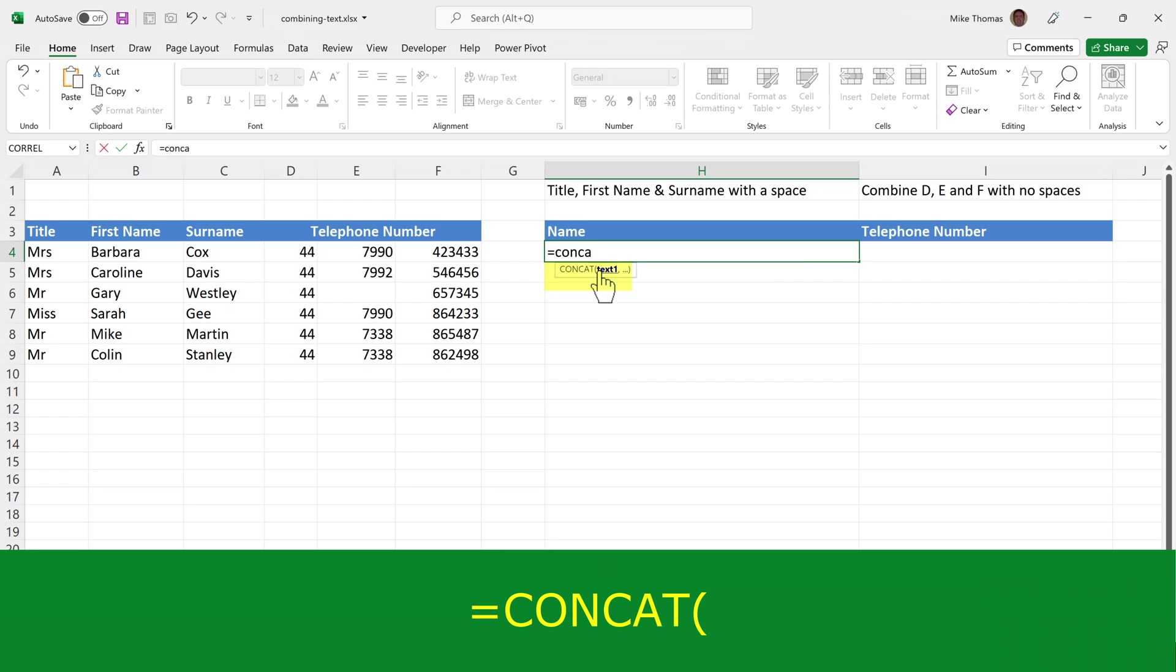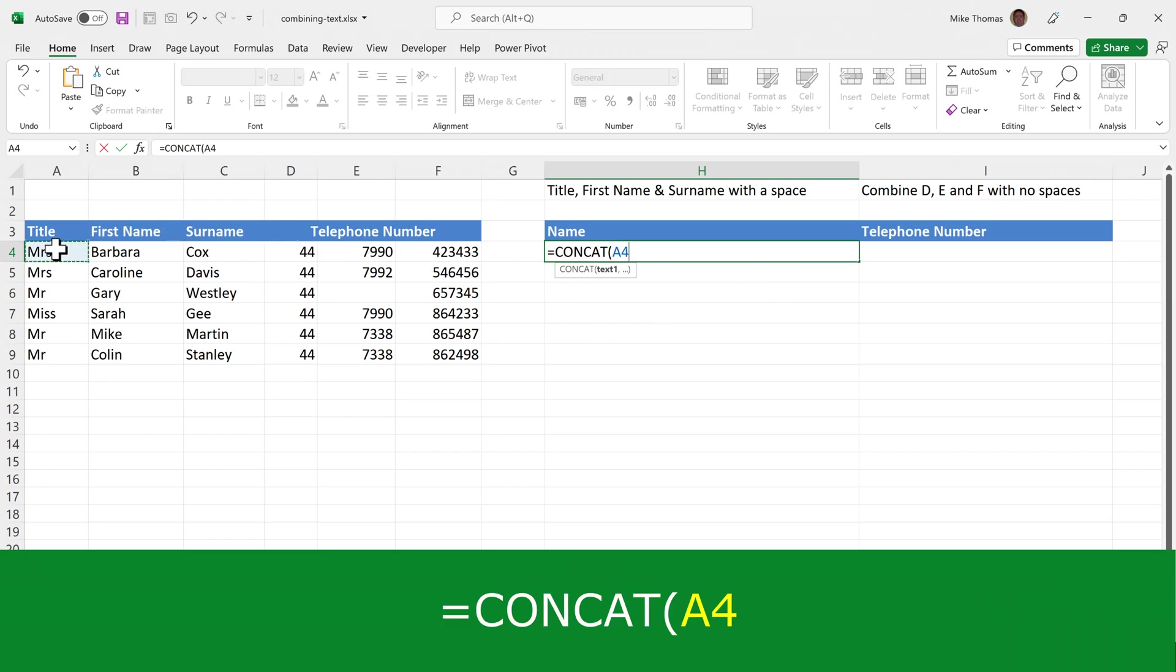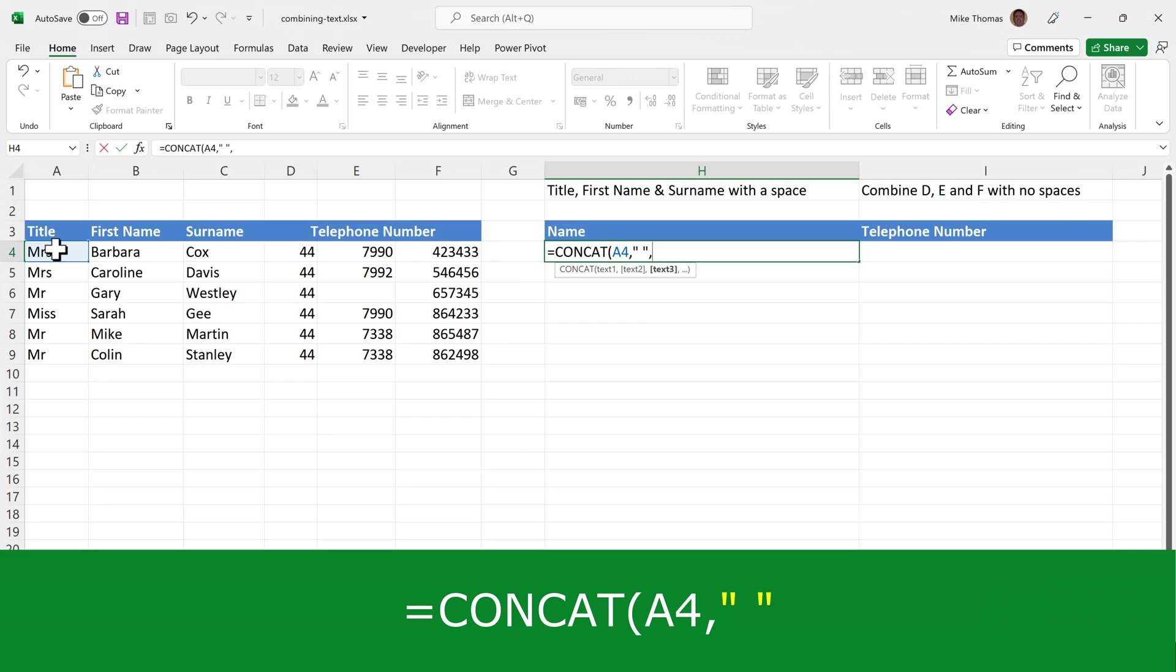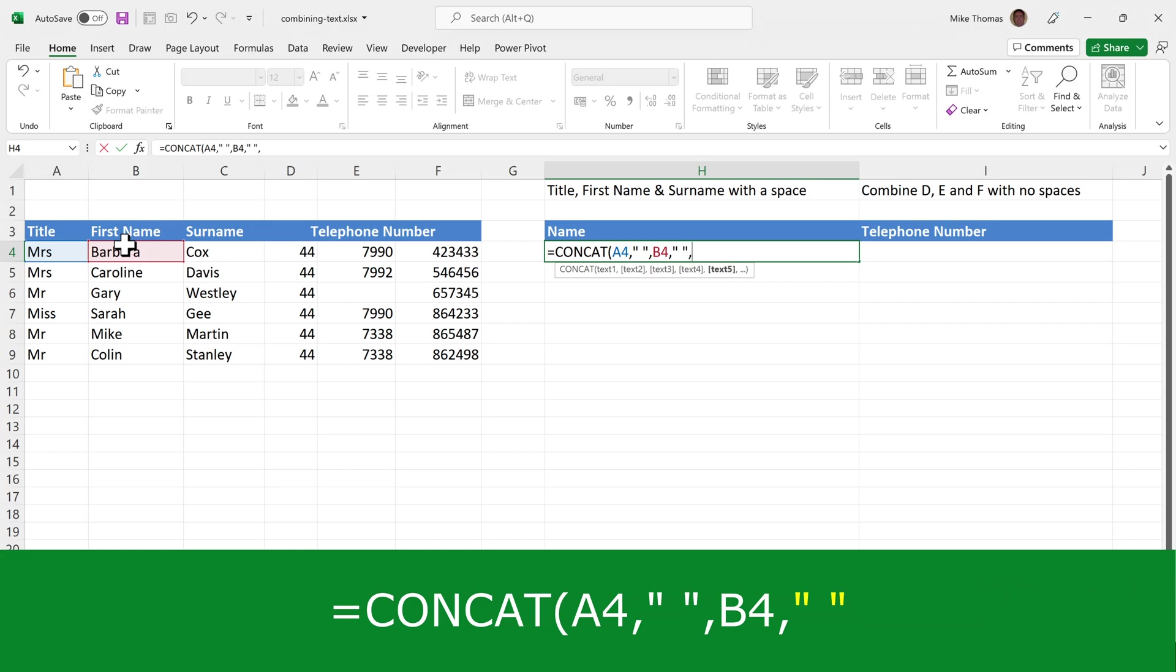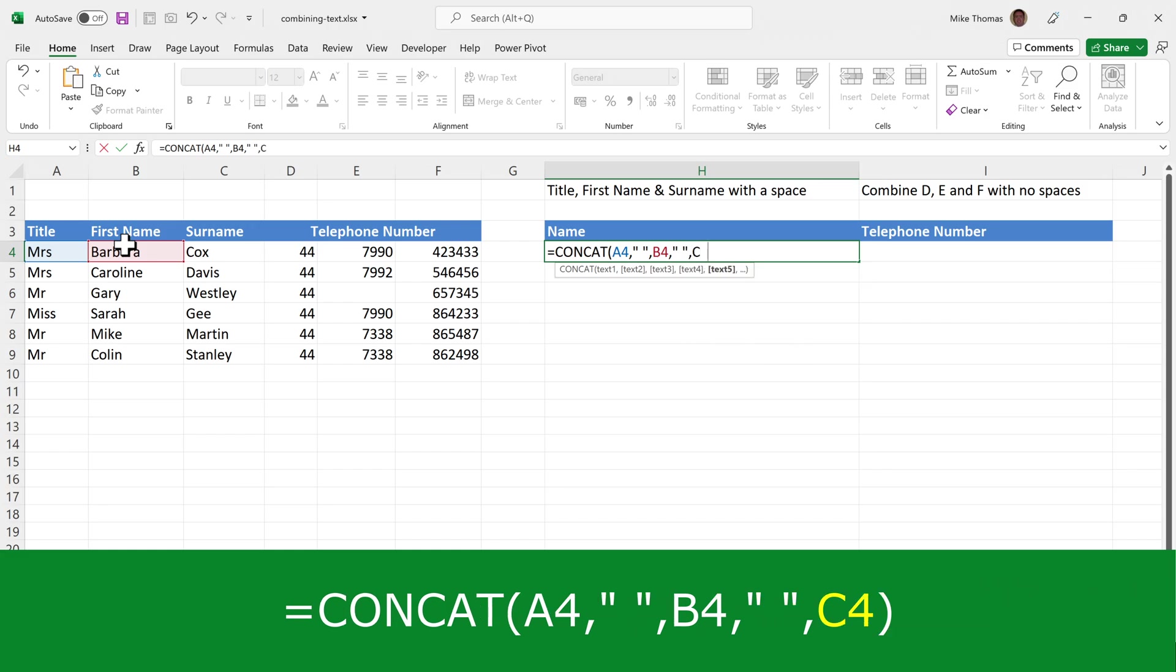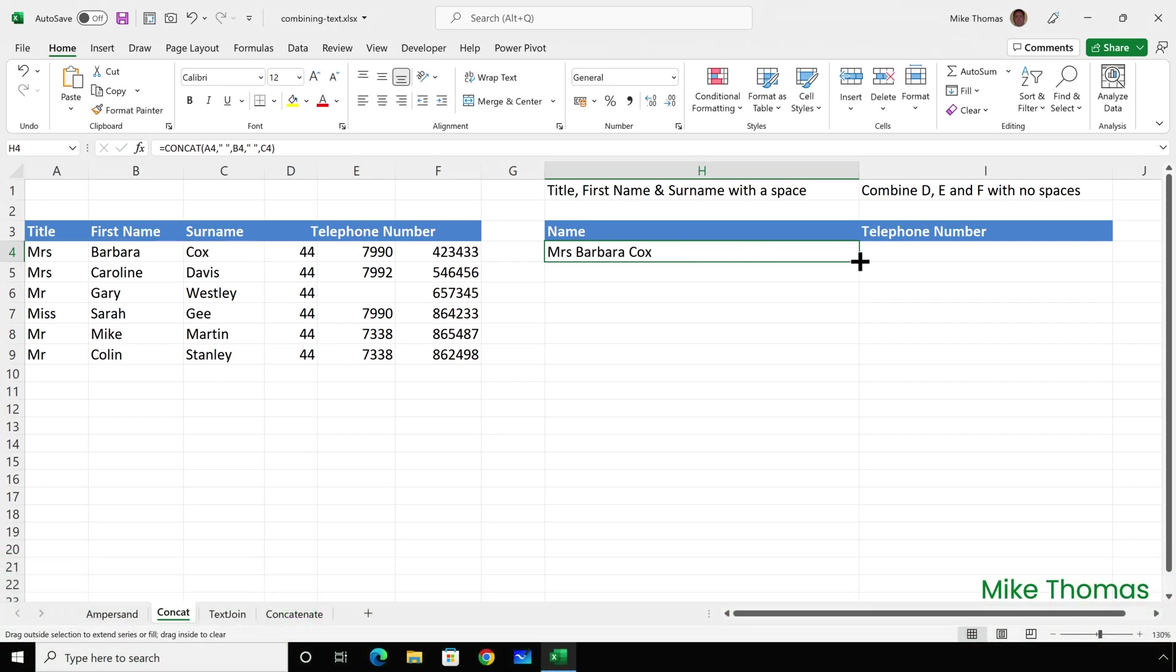The first item is the title, which is A4. Then a comma, which is the standard separator for the parameters. Then a space in double quotes, another comma, then B4, another comma, and a space in quotes, another comma, and C4. Close the brackets. So I'm joining together A4 to a space, B4 to a space, C4, and copy that down.